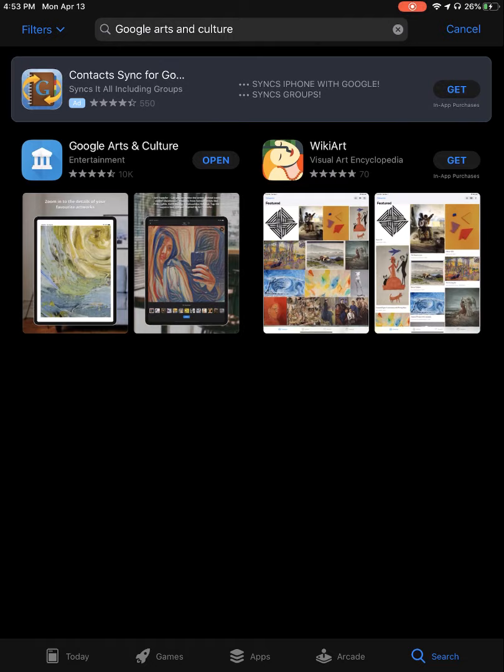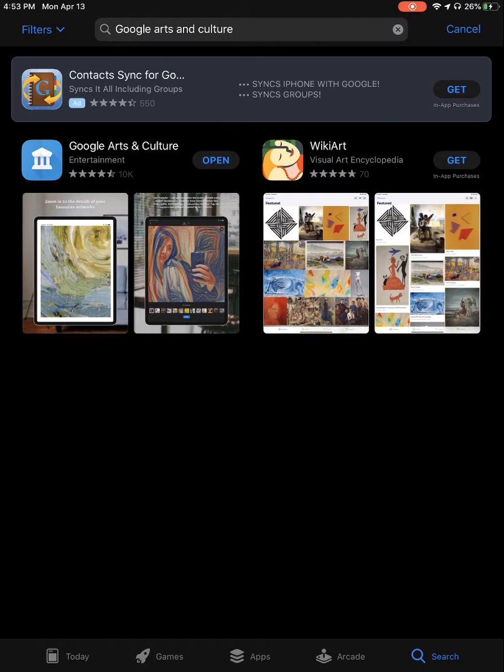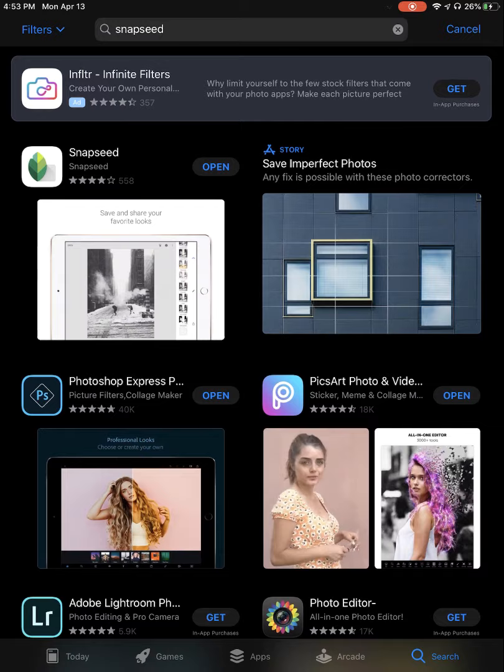Open up the App Store and look for Google Arts and Culture — it's the first icon on the left, the second result where it says Google Arts and Culture. Then type in Snapseed, and you'll want the one on the left. I've already downloaded both of those.